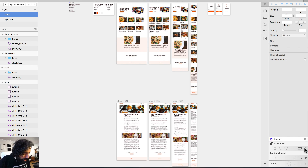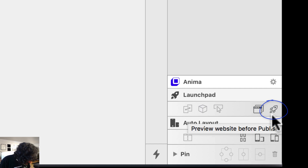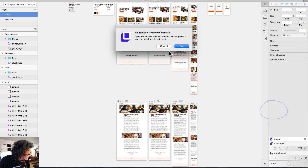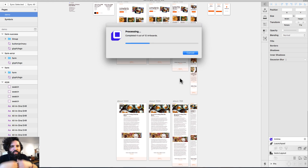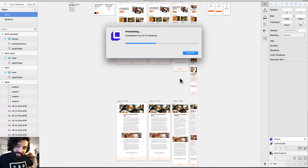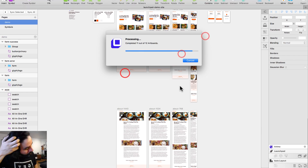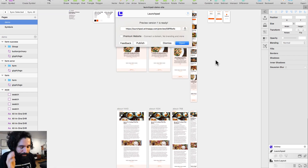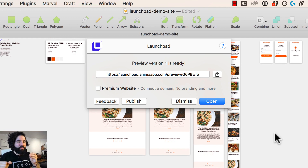Once you're ready to preview in the browser, click on the little rocket icon. It says 'Preview the Website.' Then it starts processing all the images and content — it takes some time as it needs to be uploaded to the cloud. Now it's been uploaded and we can preview it on the browser.